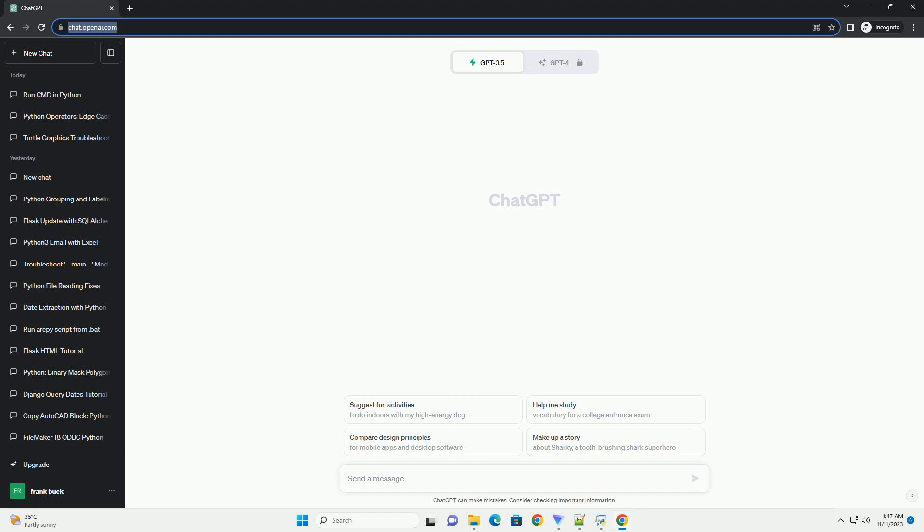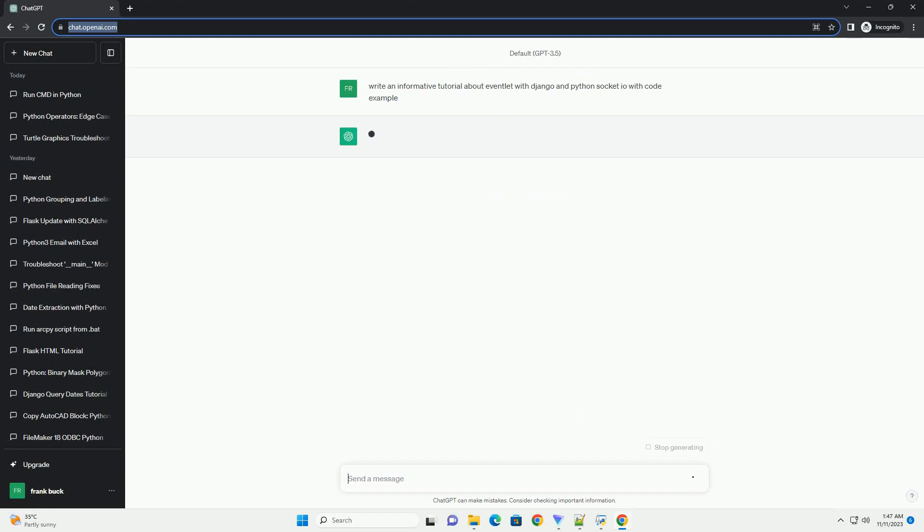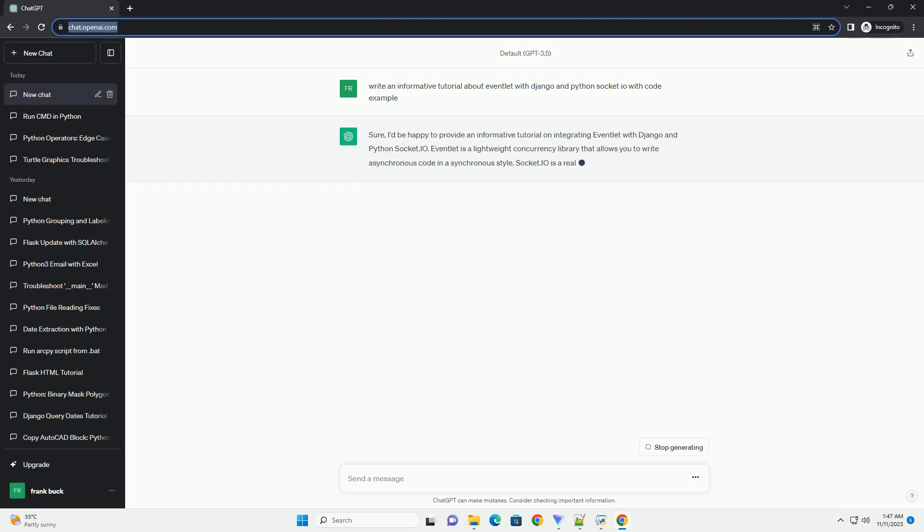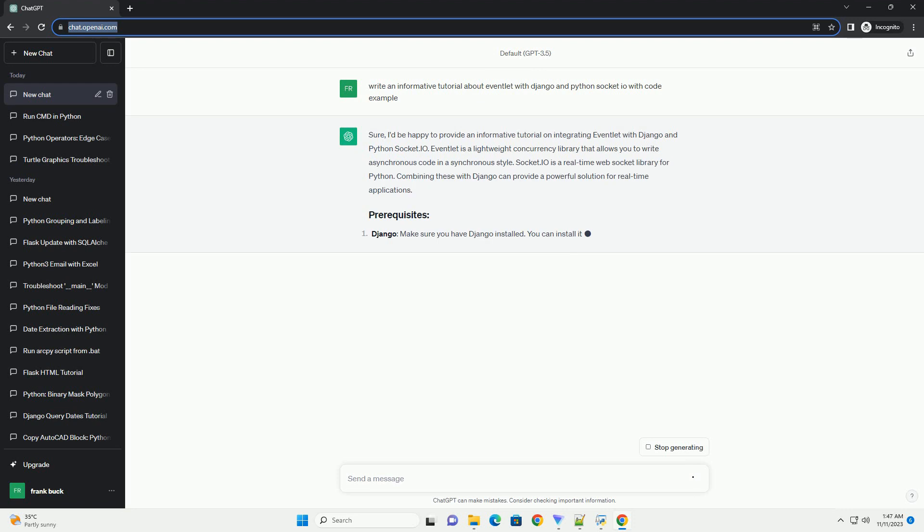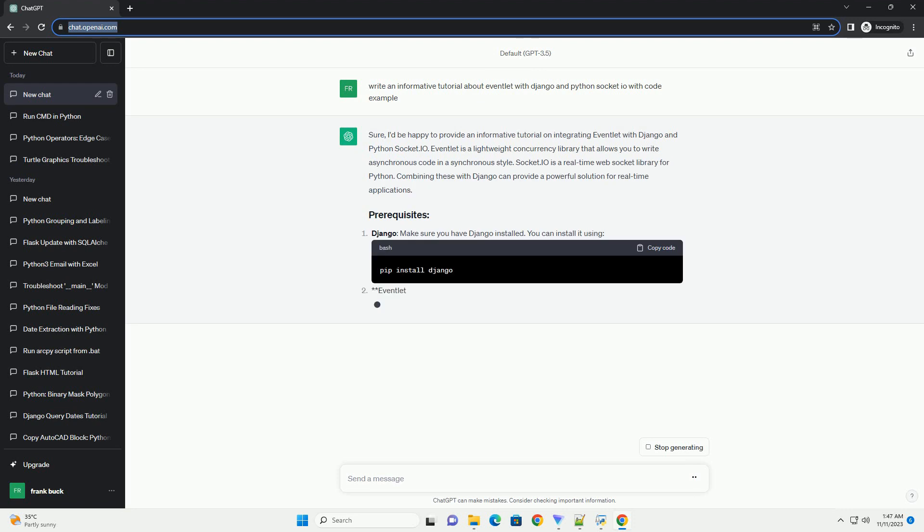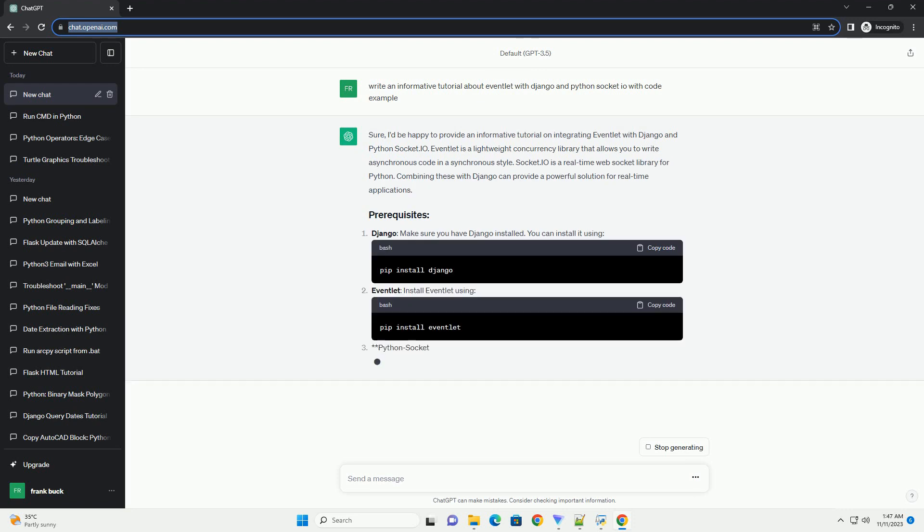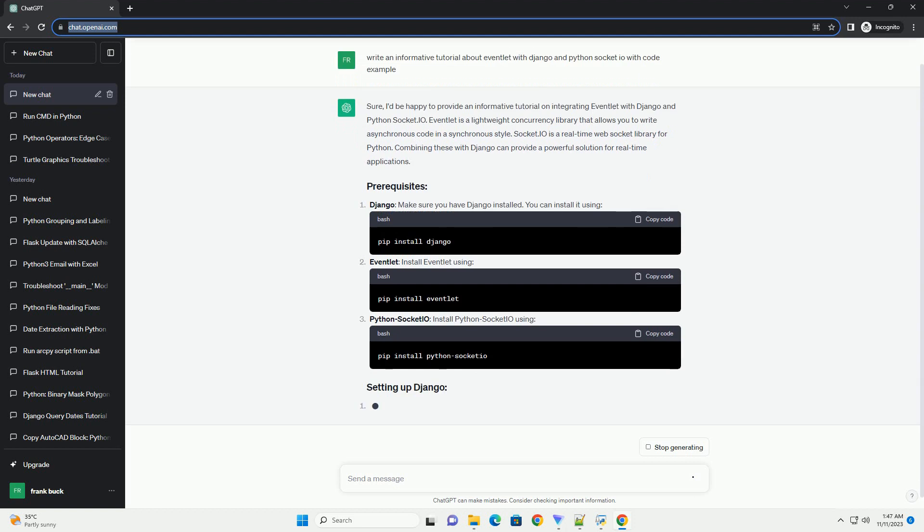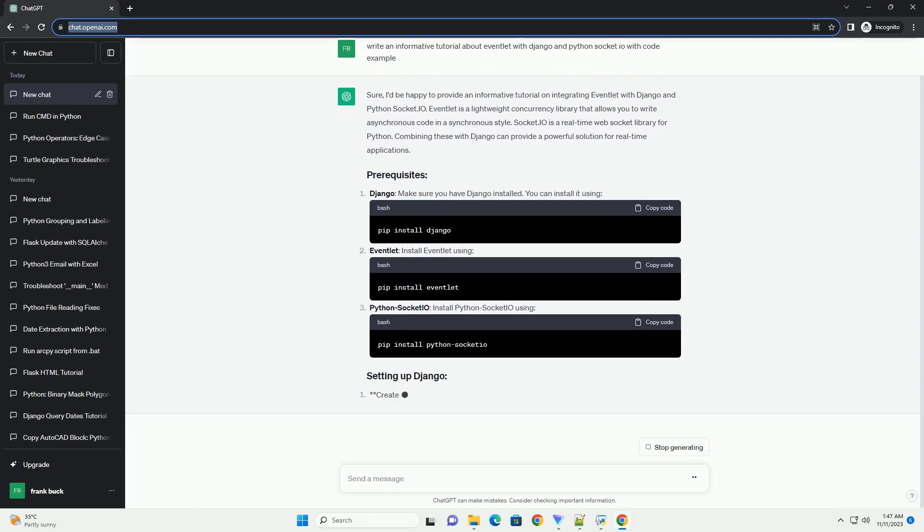Please subscribe and you can download this code from the description below. Eventlet is a lightweight Python library that enables concurrent programming with an emphasis on simplicity and scalability. It is particularly useful for building highly concurrent and scalable network applications.